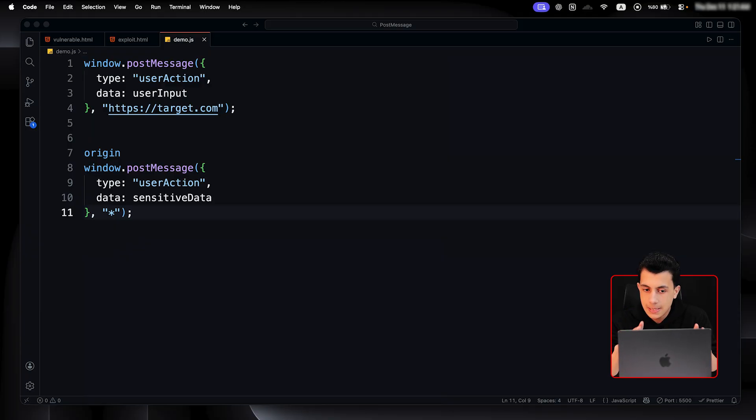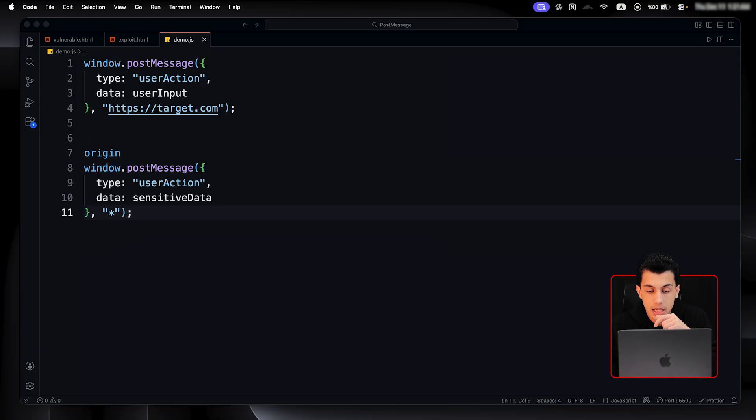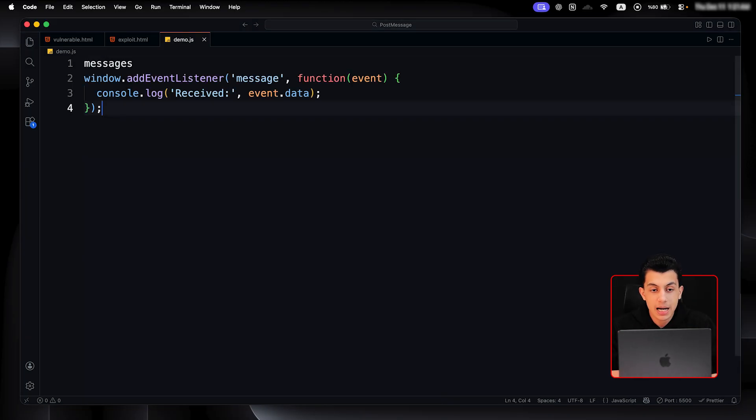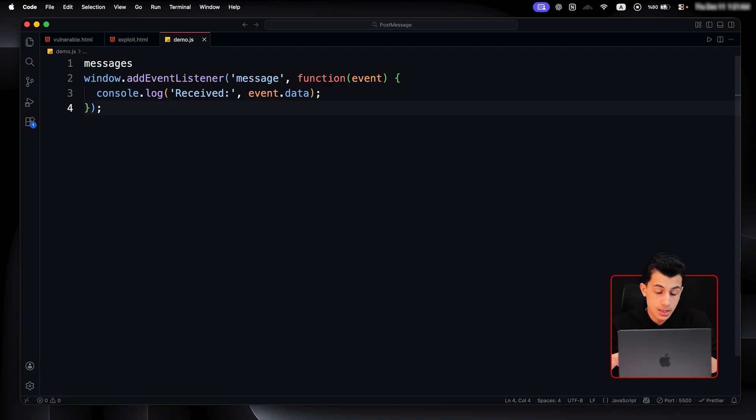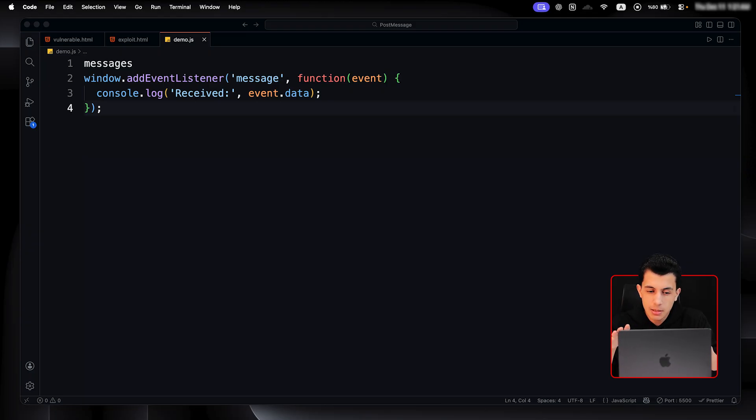Do you see that asterisk? That's the wildcard. It means send this message to any origin. If the data contains sensitive information, you can just broadcast it to anyone listening. But the sender is not usually where the main vulnerability lives. The real danger is in the receiver. The receiver actually is the listener - the code that waits for incoming messages. So, this code listens for any post message. When one arrives, it logs the data. Simple.